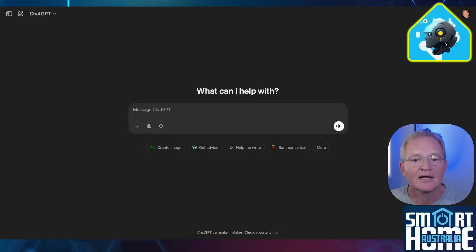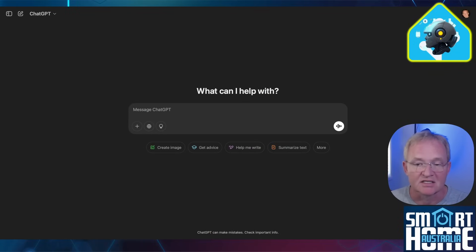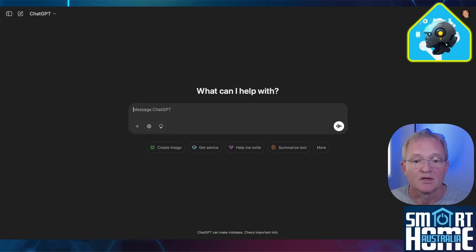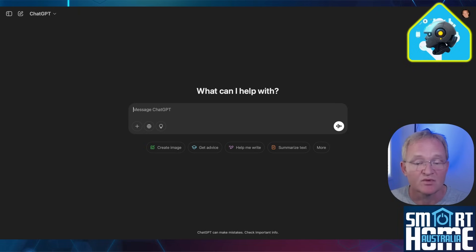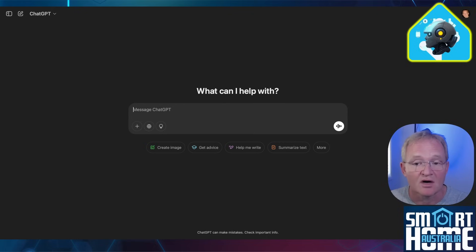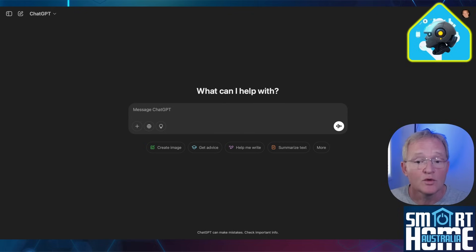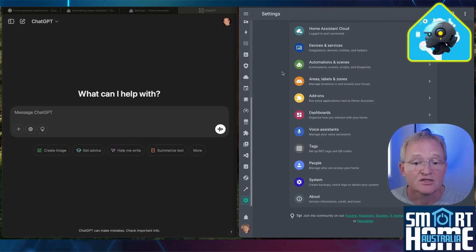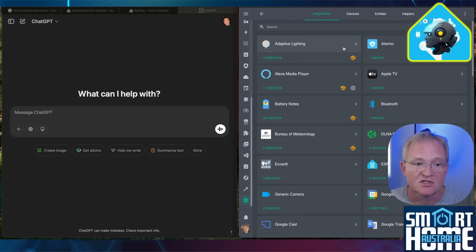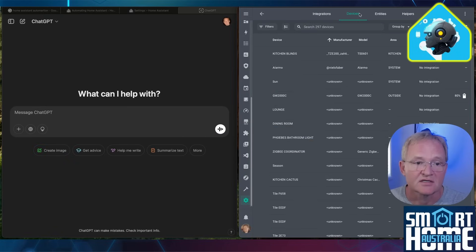Now let's start simple and build the complexity. One of the first automations people start with is when motion is detected it will turn on a light. We'll add a condition that it must be after 15 minutes before sunset and 15 minutes after sunrise. To have AI automate this, open ChatGPT in a half window and Home Assistant in the other half. Navigate to Settings, Devices and Services, Devices.